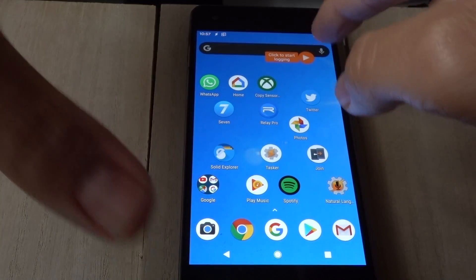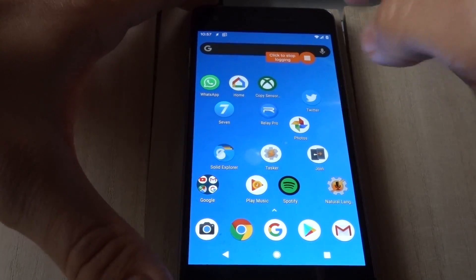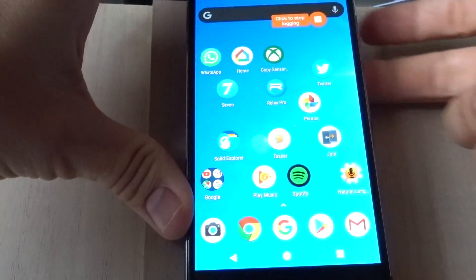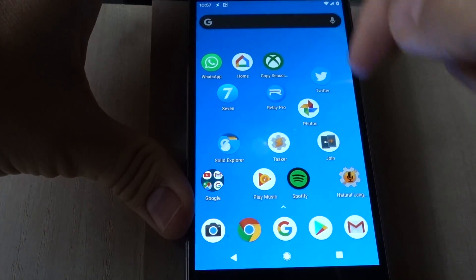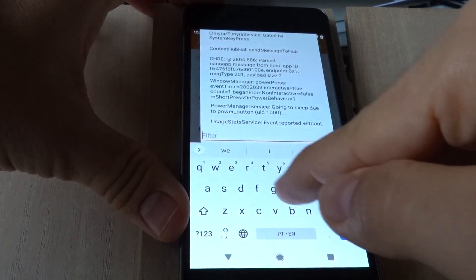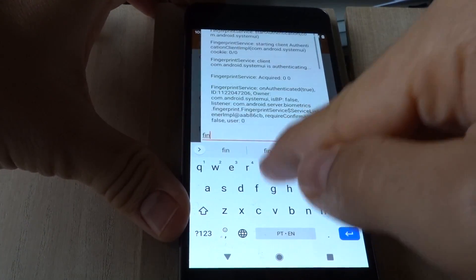start logging, turn off the phone, unlock with the middle finger now, stop logging, search for finger,